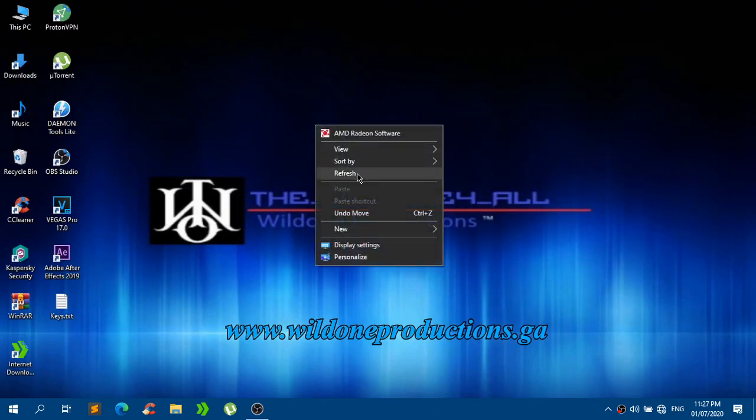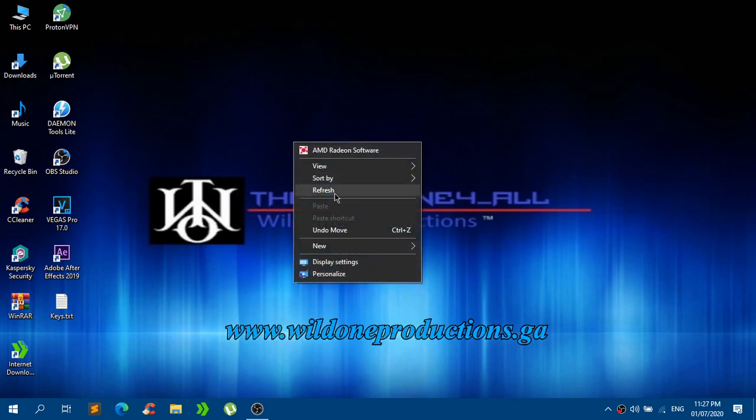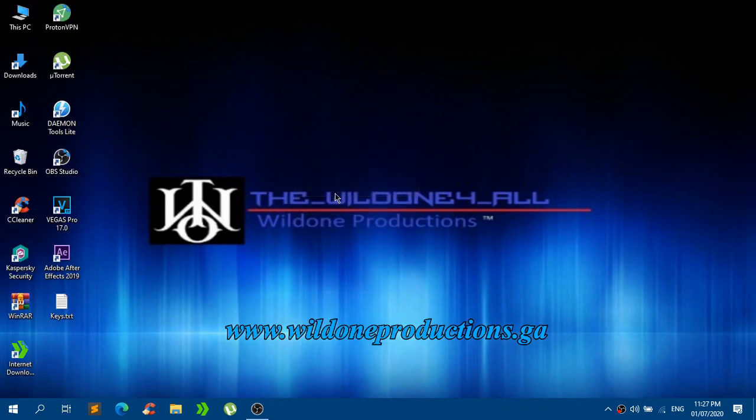I will upload a video in the future on how to activate Windows 10 whatever version it is.